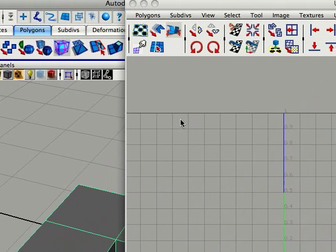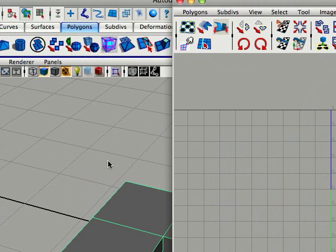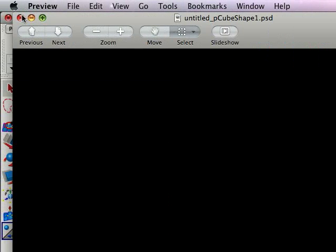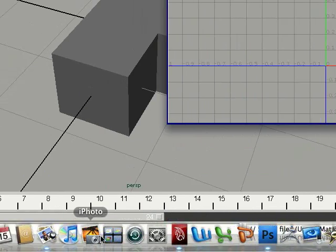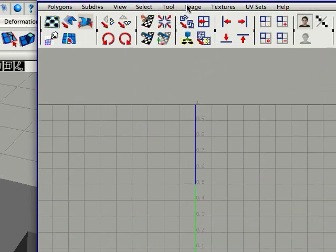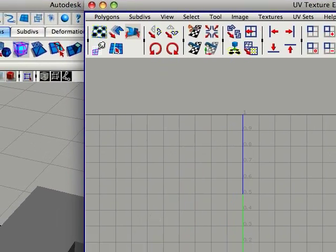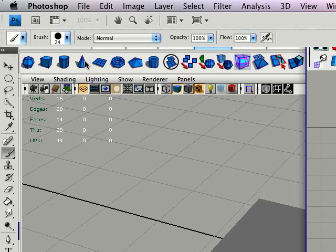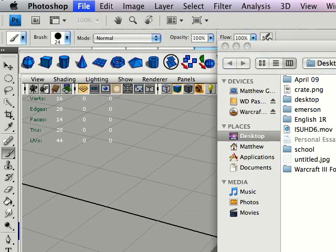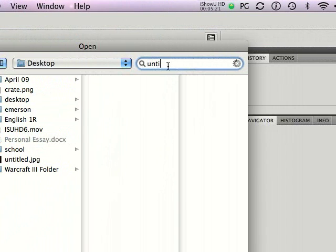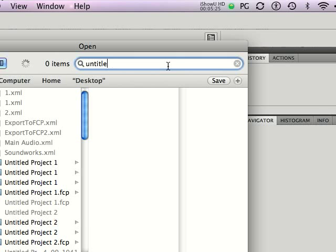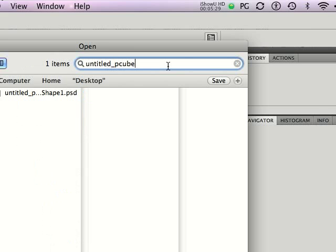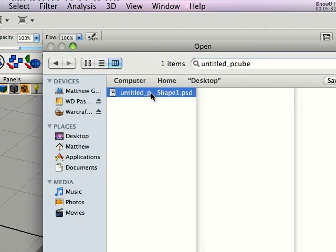Just give it a second. Alright, so, it's saved as untitled, p-cubeshape one. Pretty sure it's saved to my desktop. I didn't select the... Let me just check quick. Alright. Can't check. Just X out of this. Alright, well, it didn't save to my desktop. Alright, well, I found it anyway.